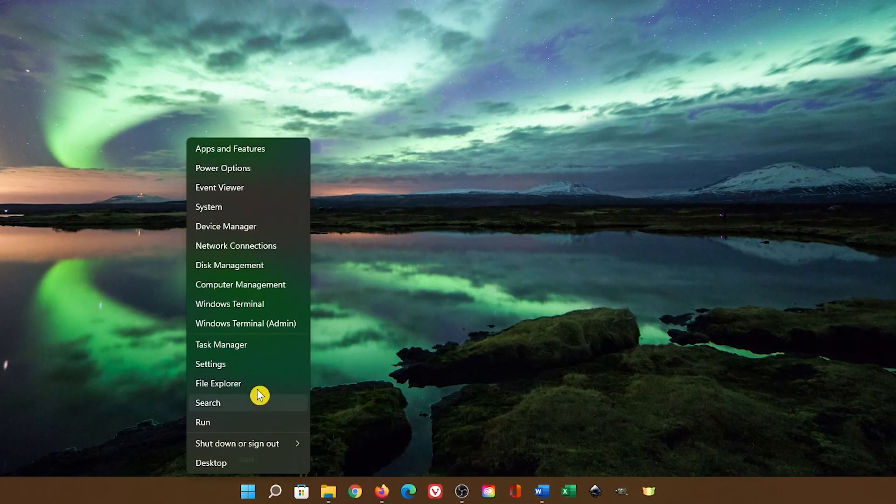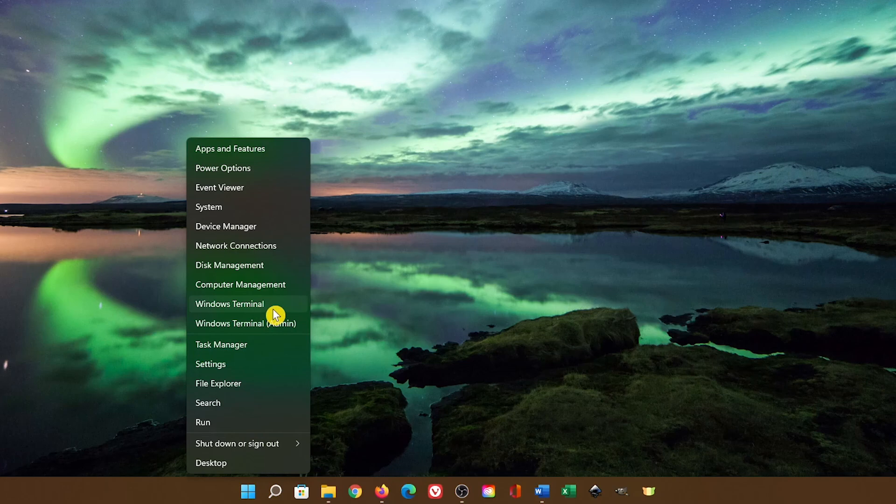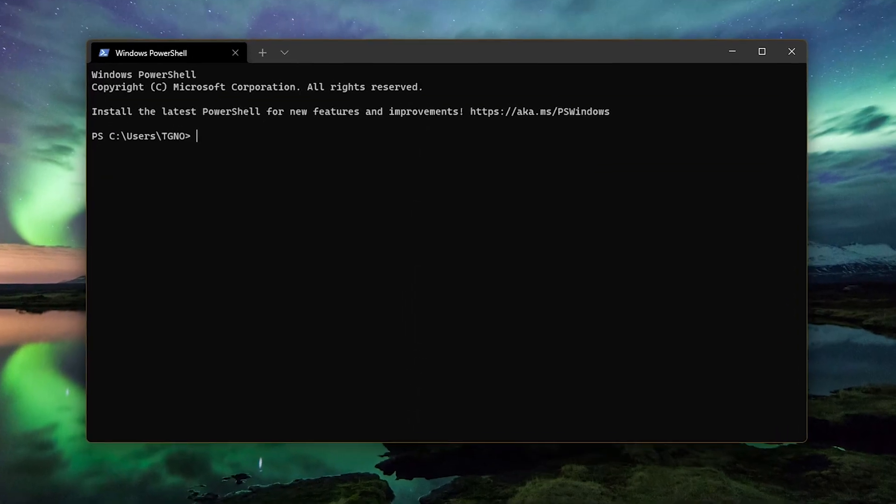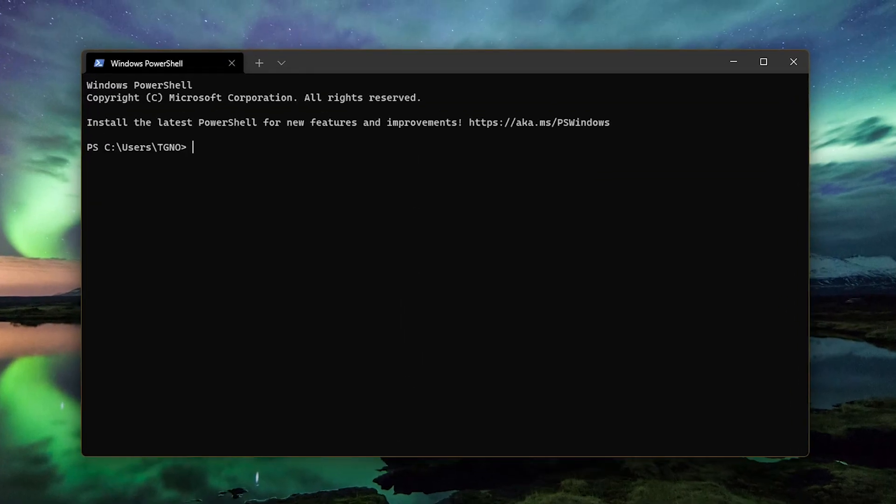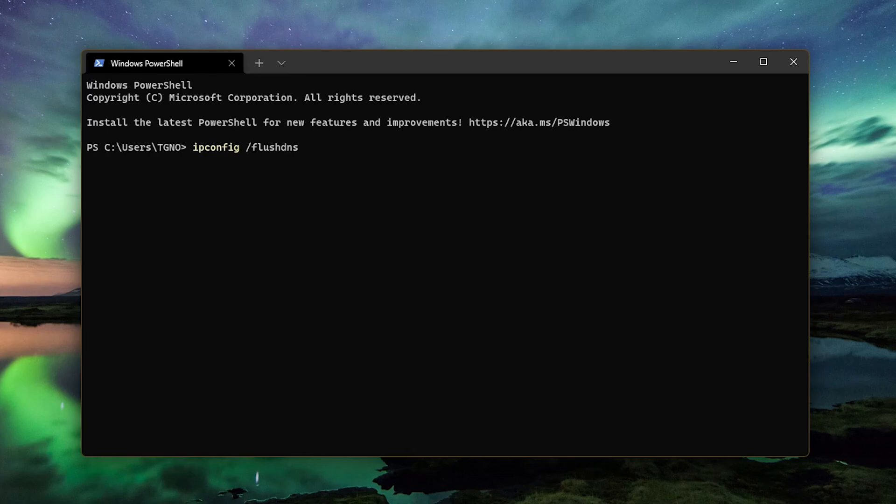right-click the Start menu and select Windows Terminal. Type the following into the terminal. The command is ipconfig space slash flushdns. Then press Enter on your keyboard.